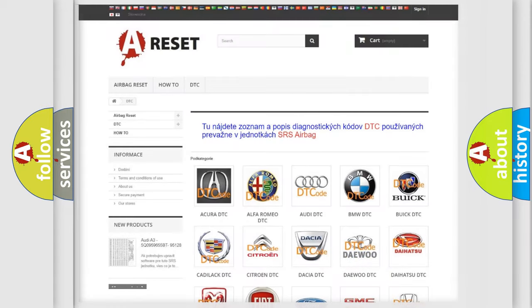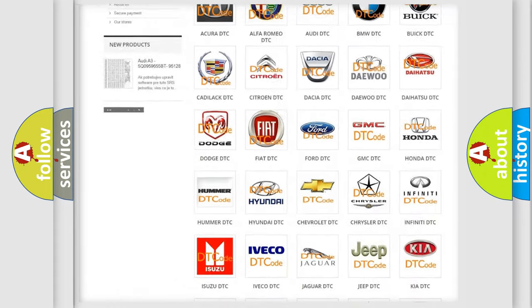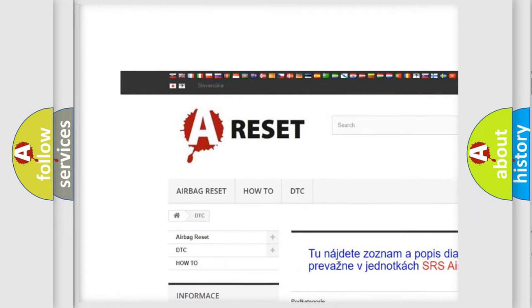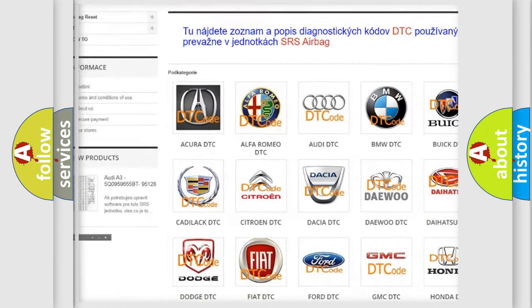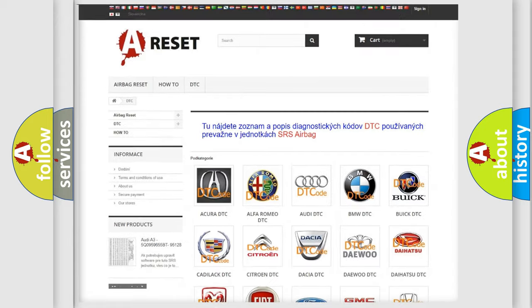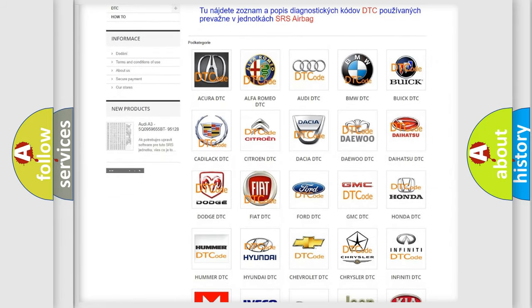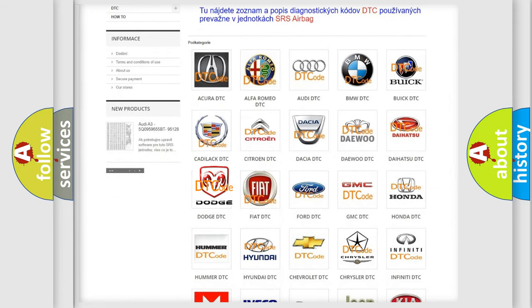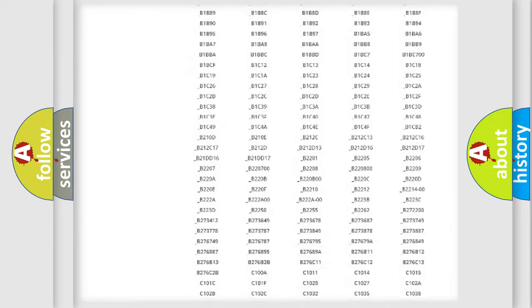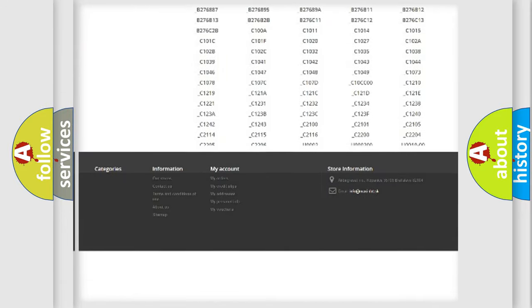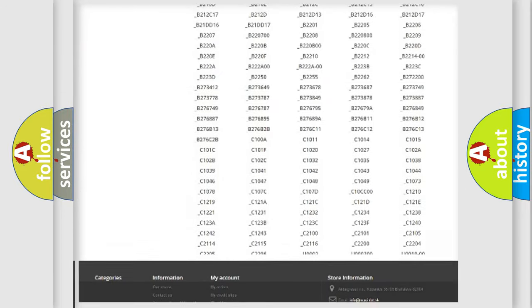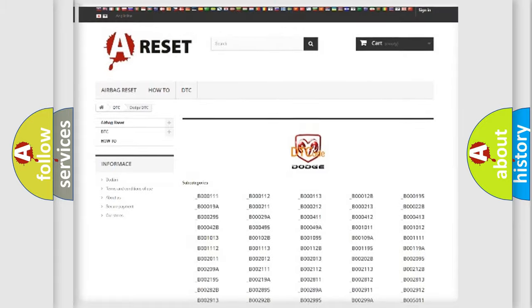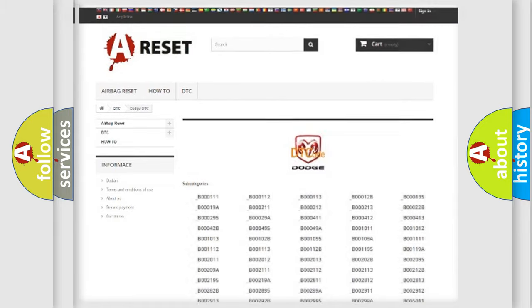Our website airbagreset.sk produces useful videos for you. You do not have to go through the OBD2 protocol anymore to know how to troubleshoot any car breakdown. You will find all the diagnostic codes that can be diagnosed in Dodge vehicles, and also many other useful things.